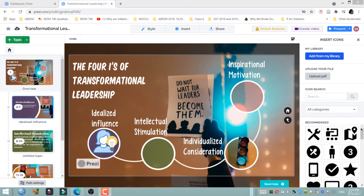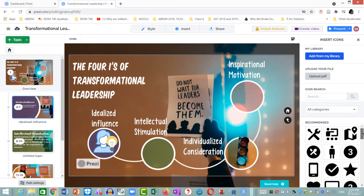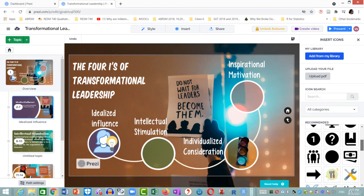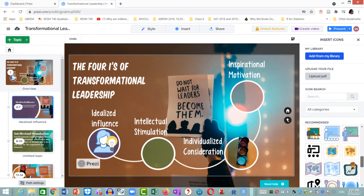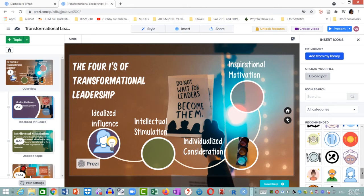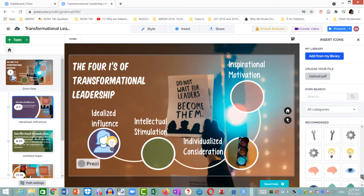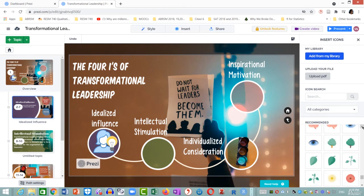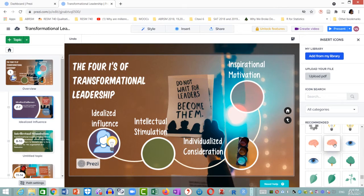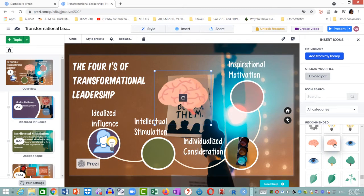I am now going to do the same for the intellectual stimulation topic. I want to put an image of a brain or something like that. So I scroll down the right-hand side panel once again, keep scrolling until I find an image or icon of a brain. And here it is finally — I choose one and click on it, and it is placed on the overview canvas.